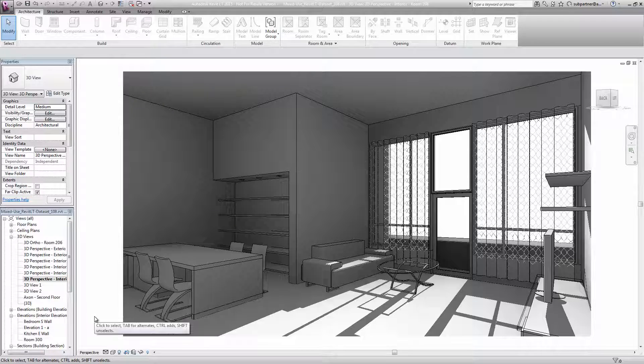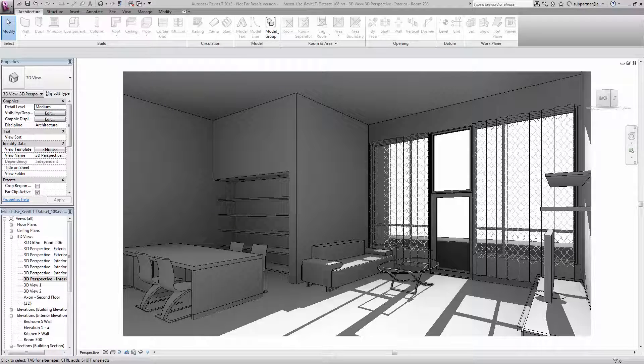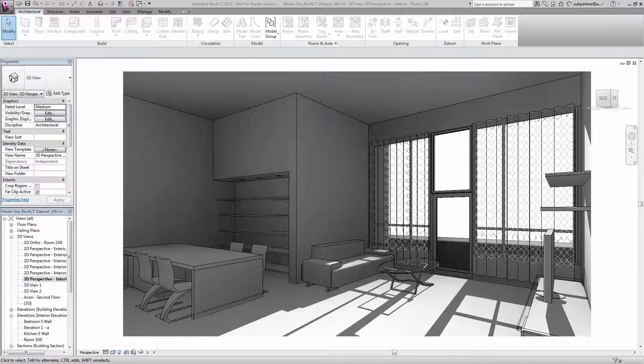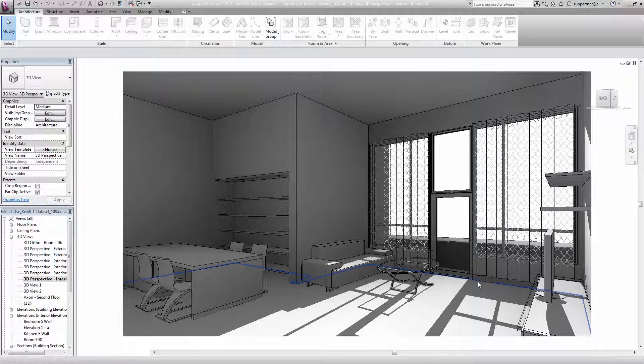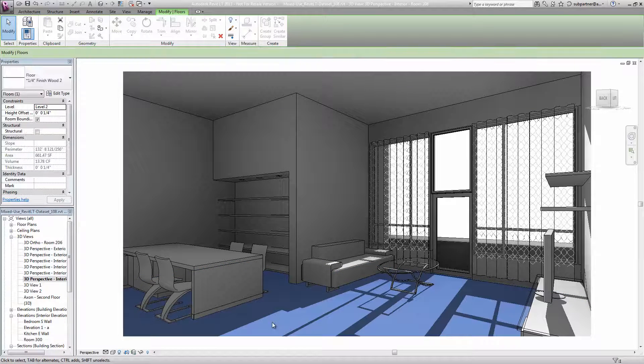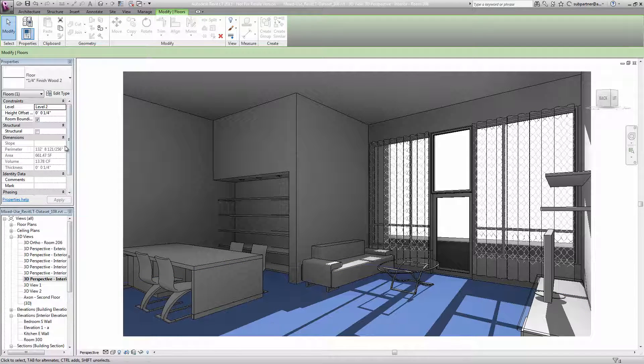The next thing I might want to look at is the material assignments. When you build your model, you can apply actual materials to the elements in your model. Materials determine an element's overall display characteristics in both rendered and non-rendered views. This floor here you can see is currently just a simple smooth finish.